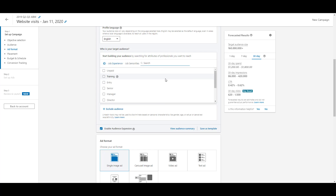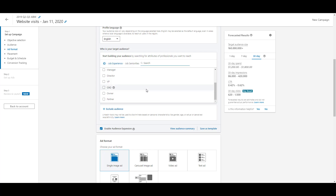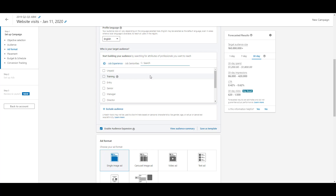After job function, we have seniority. These are pretty self-explanatory — going from unpaid, which could be interns or volunteers, through training, entry level, senior, manager, director, VP, and CXO — which means CEO, CMO, CFO, or any C-suite title — all the way to owner or partner of the firm. If you want to reach only director-level and above, or only decision makers, or maybe just entry-level employees, this is where you make that selection.